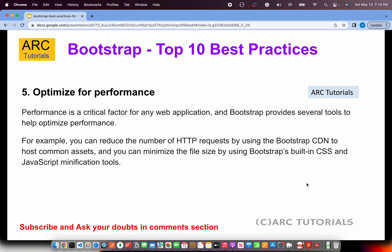The next best practice is to optimize for performance. While some people say Bootstrap is too heavy, you can always customize and remove JS components that are not used in your application. Performance optimization can be done in multiple ways: use a CDN (Content Delivery Network) — CDN links load faster — and always load JS at the end of the file. Also minify your CSS and JS.